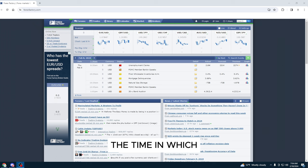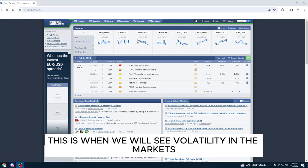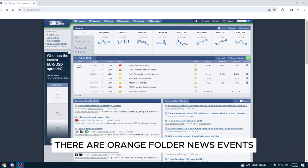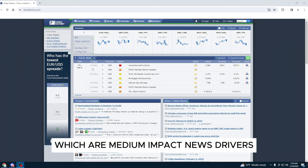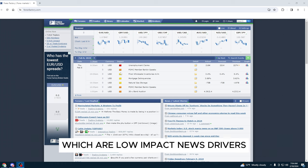The time in which the news is released is the important time. This is when we will see volatility in the markets. There are orange folder news events which are medium impact news drivers, and yellow folder news events which are low impact news drivers.